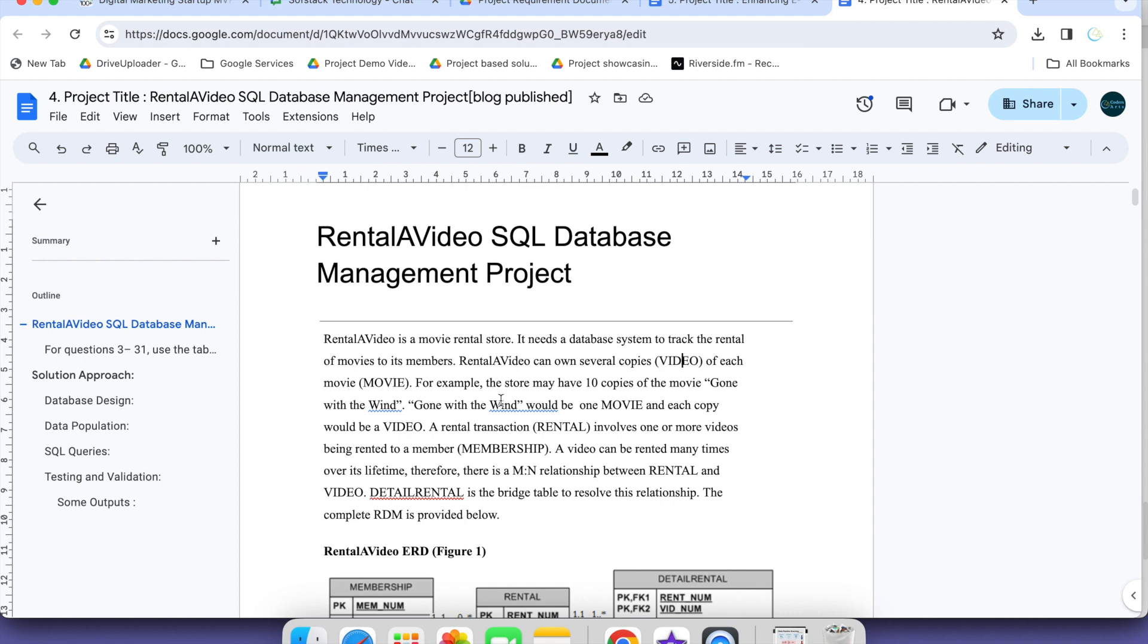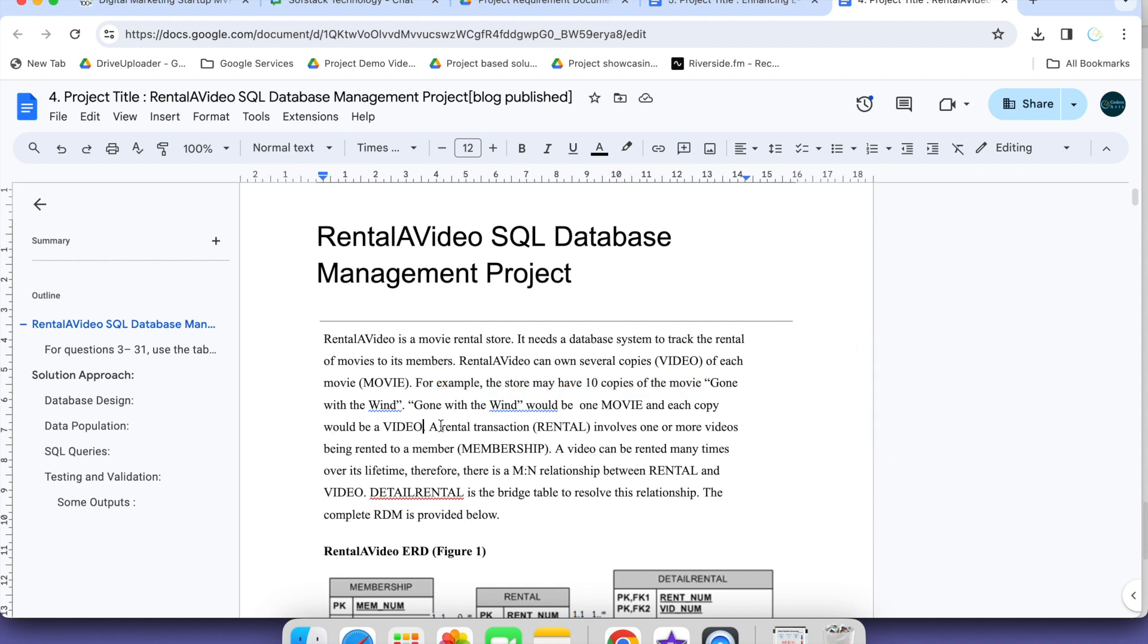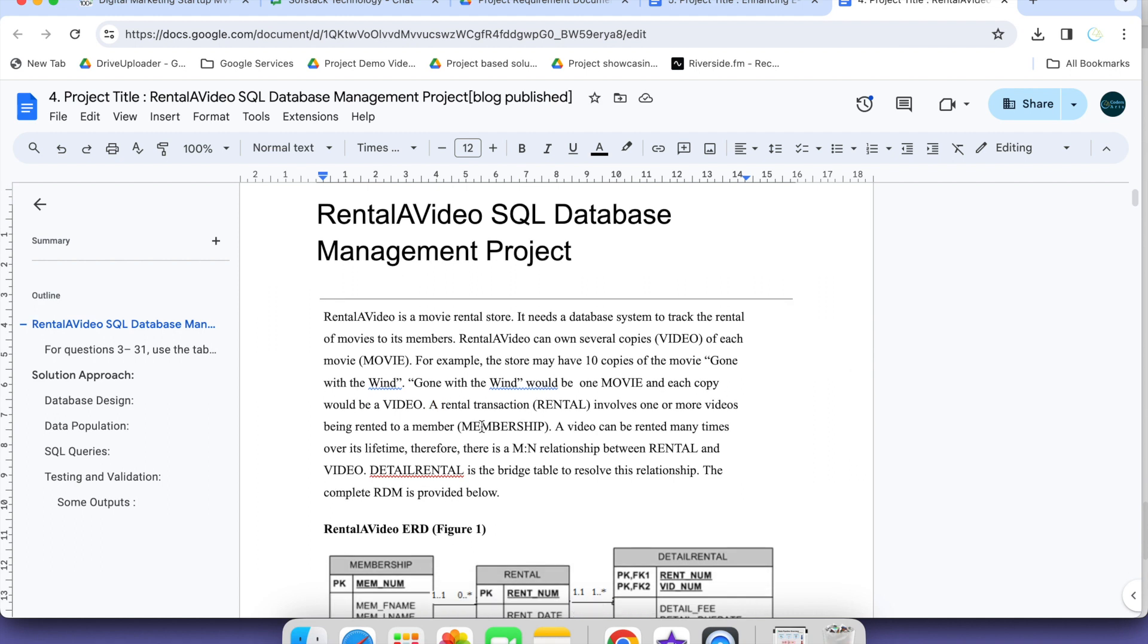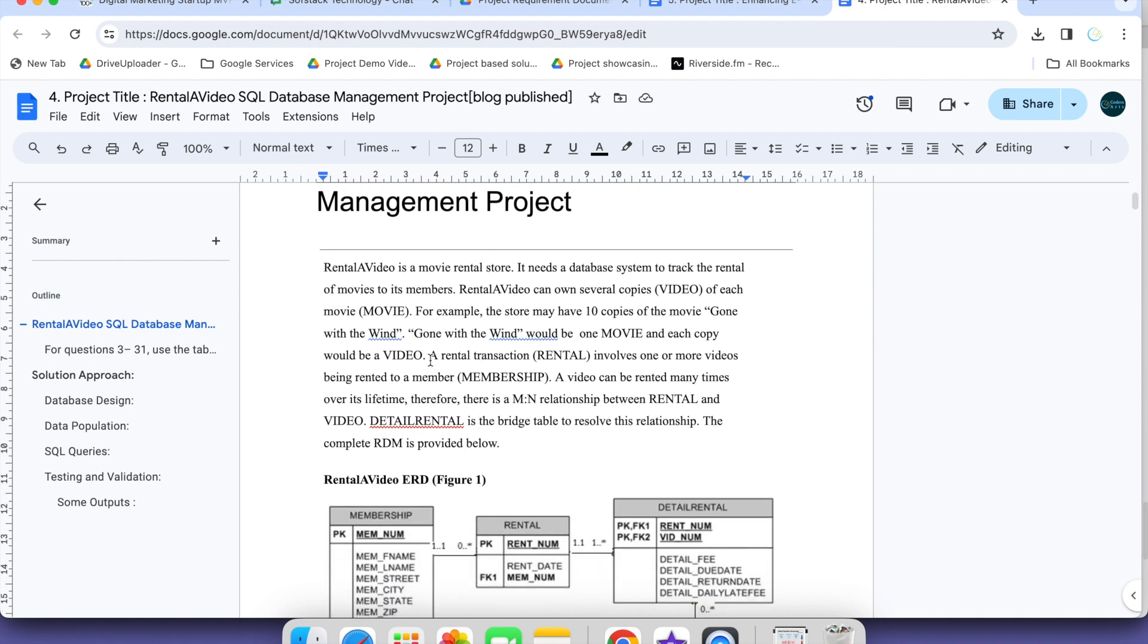Copies means video. For example, the store may have 10 copies of movie Gone with the Wind. Gone with the Wind would be one movie and each copy would be a video. It might be a streaming platform so that 10 movies can stream simultaneously. Anything could be there, but I am just considering one scenario here.